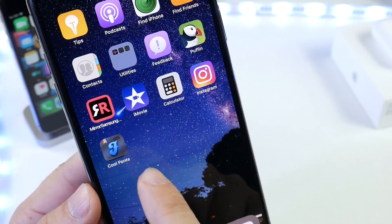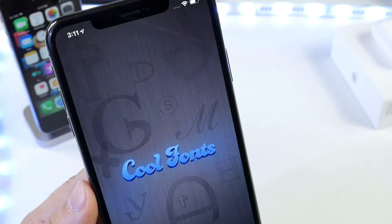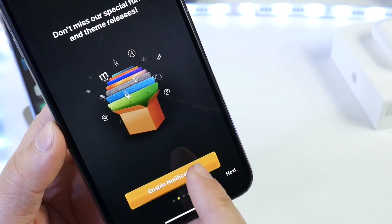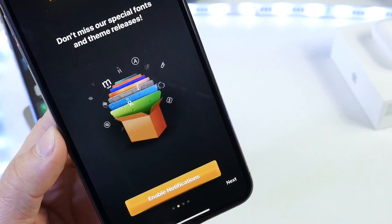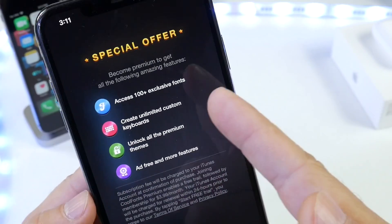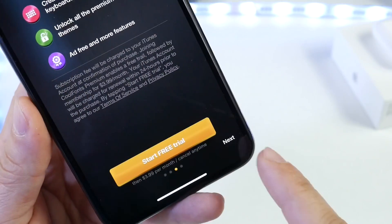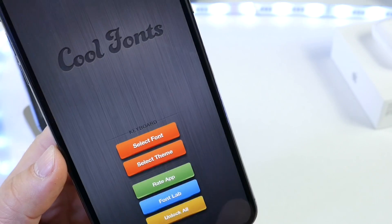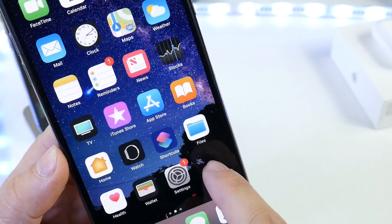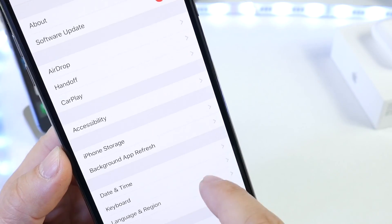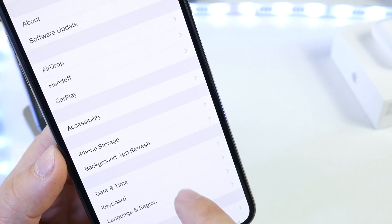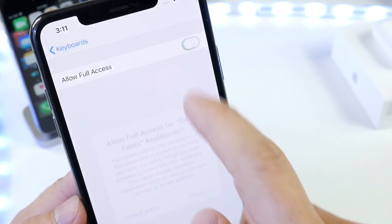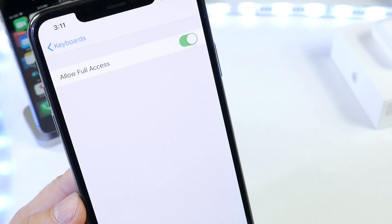Now it is ad-supported, so when you launch it you may see an ad — just close it out. When you first launch it, you'll get prompted with the setup process. You can enable notifications if you wish, or start a free tryout of over a hundred fonts, or skip it altogether and go through the keyboard enabling process. Once you click done, go to Settings, then General, then Keyboards, select the font keyboard up top, enable it, and allow access. And there we go.